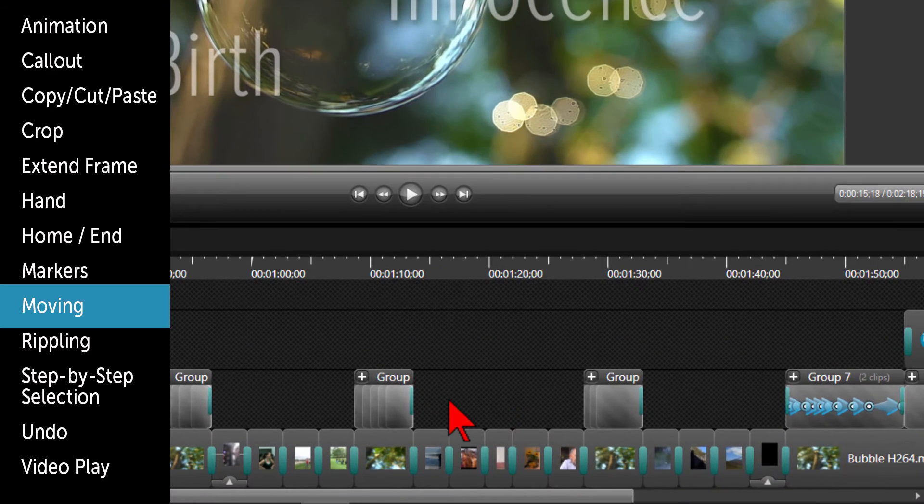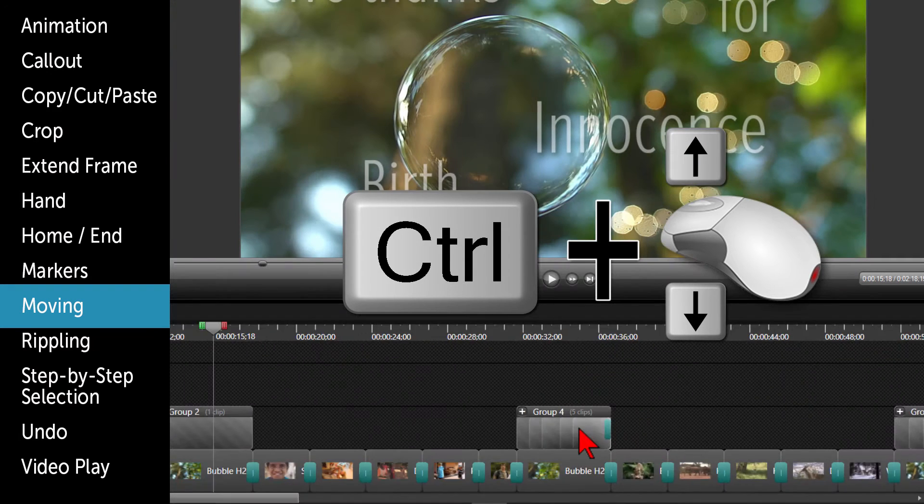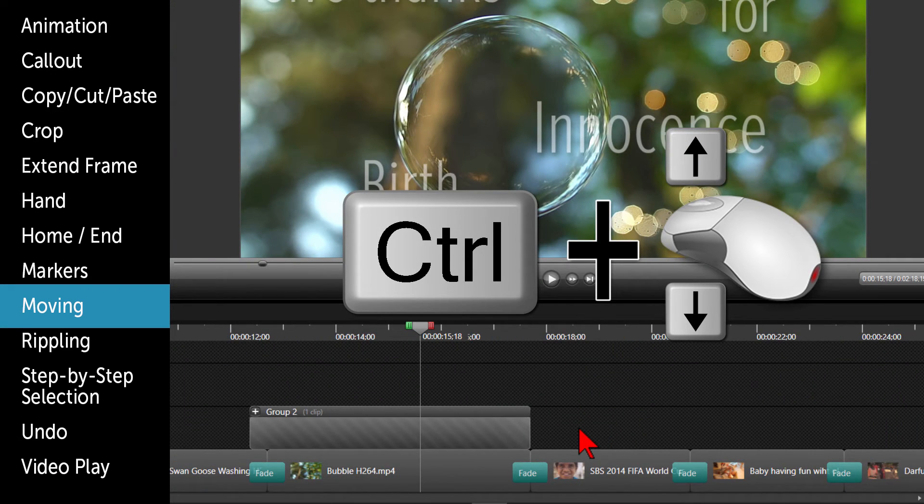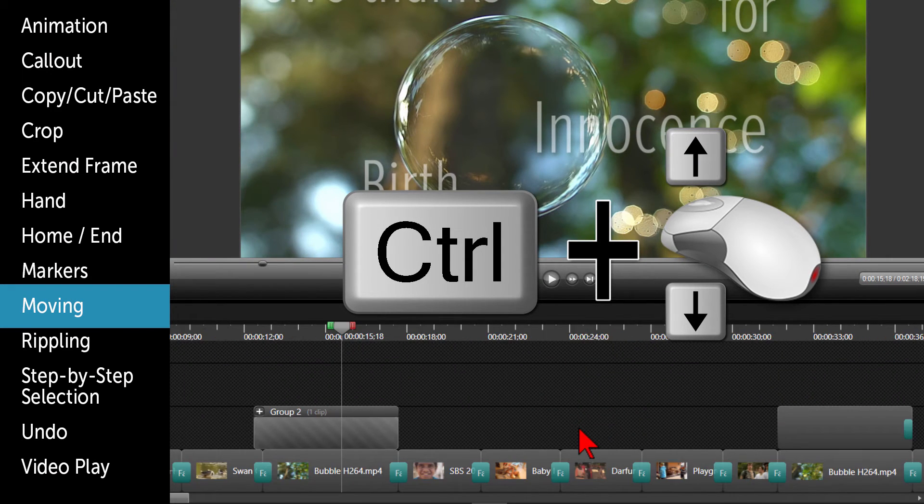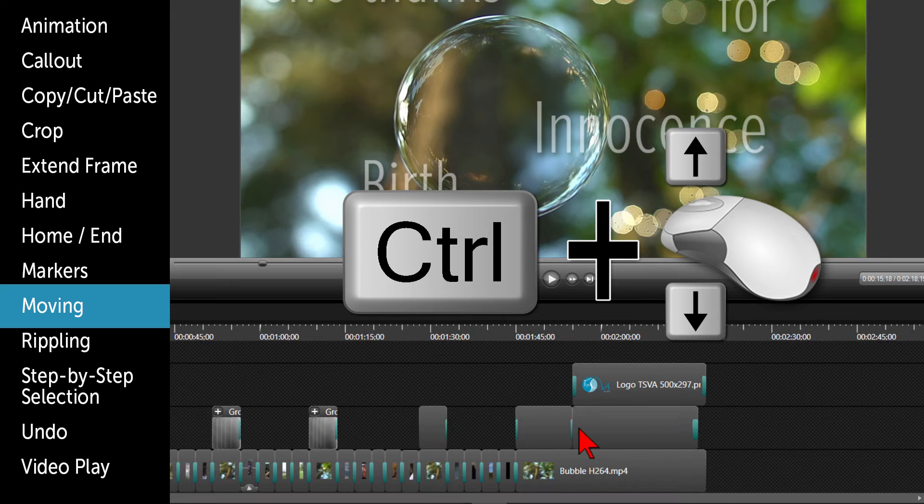If you click in a blank area of your timeline, hold the CTRL key down, then move your mouse wheel up or down. It will increase or decrease the width of your timeline.